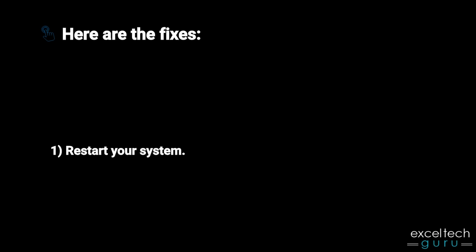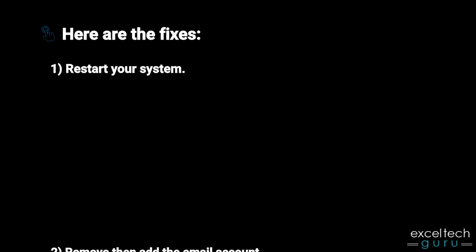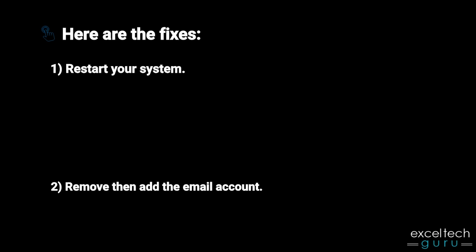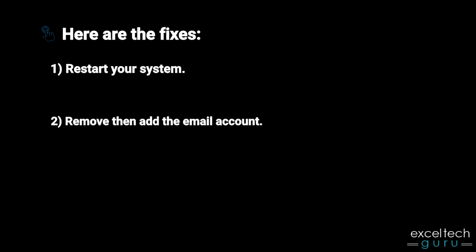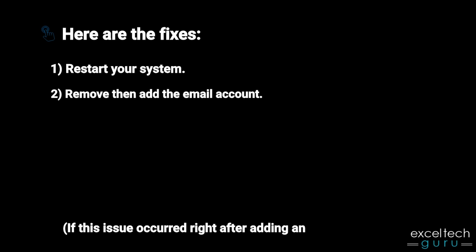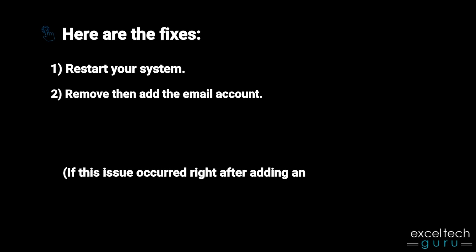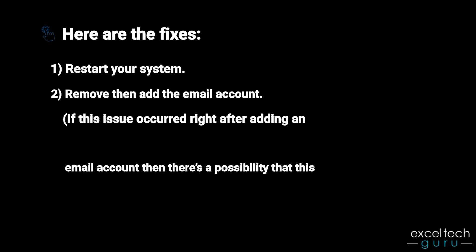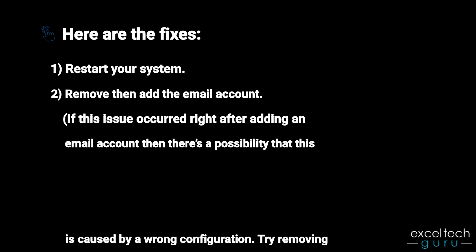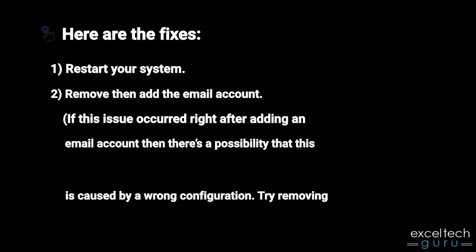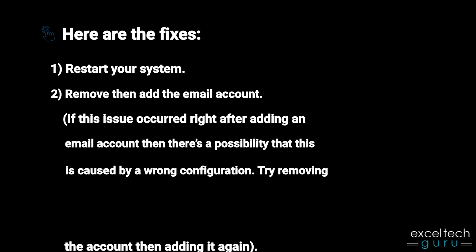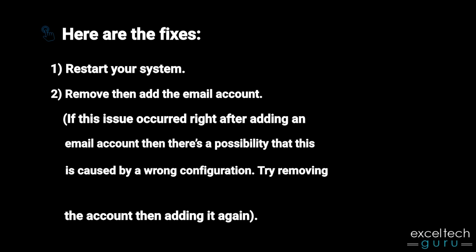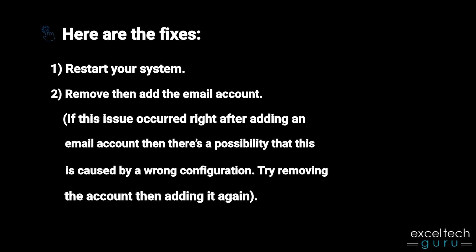Second, remove then add the email account. If this issue occurred right after adding an email account, there's a possibility that this is caused by a wrong configuration. Try removing the account then adding it again.